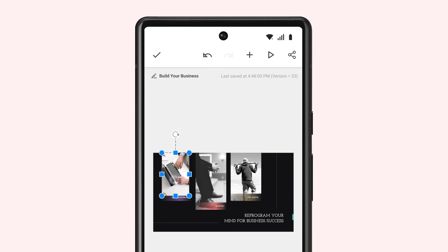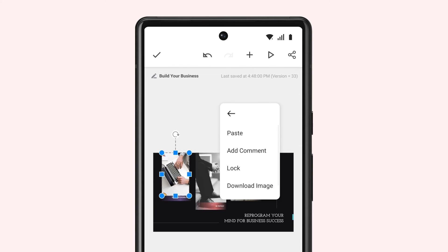To delete a media file, select it, then tap More Options and tap Delete.